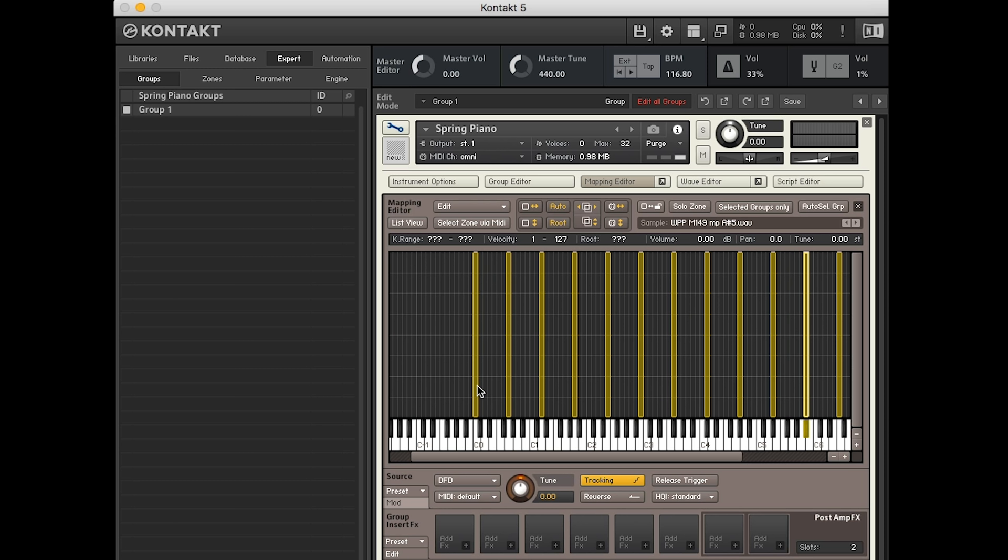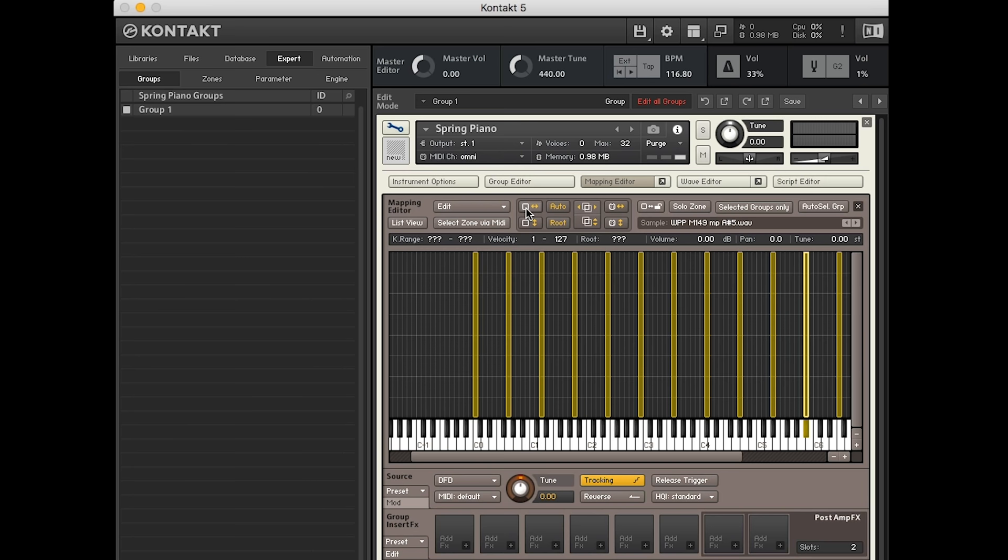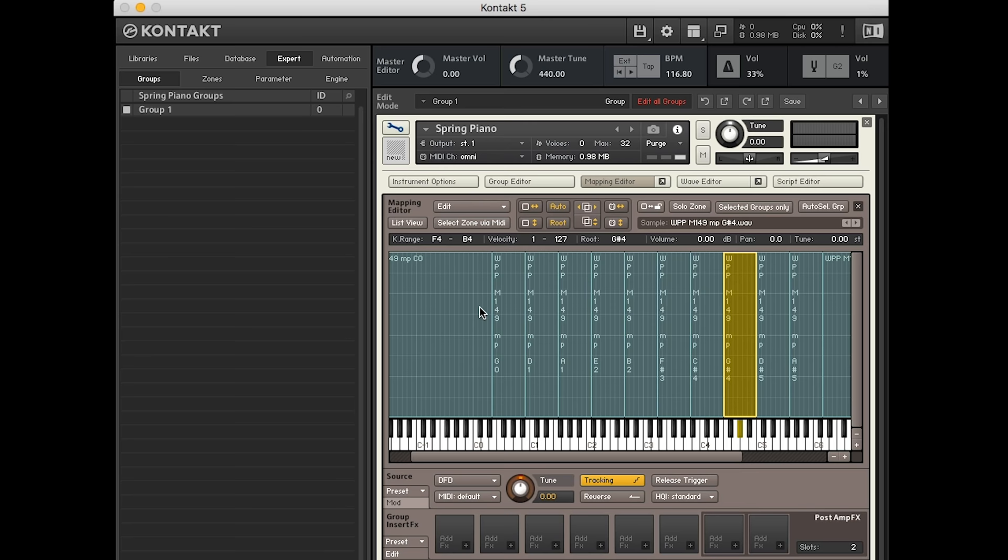And then we obviously want all the notes to play in between the parts where we haven't sampled. Exactly. So at the moment, if we play from C0, we get something, but nothing in between. That's not good. So we want to stretch it out automatically using this little button.